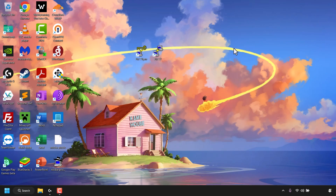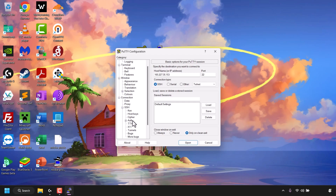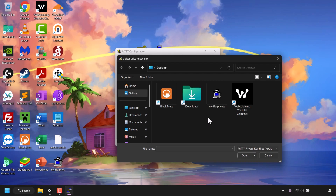We no longer need the browser, so close it along with PuTTYgen. Now double-click on PuTTY to open it. In the Hostname or IP Address section, paste in your GPU droplet's IP address that you copied earlier. To add the SSH private key, on the left-hand side under Category, look for SSH, click the plus symbol, then click on Auth. You'll see a Browse button for the private key file for authentication.